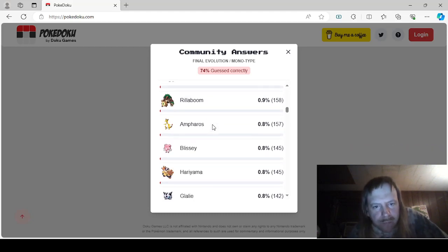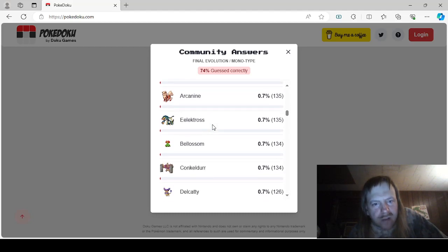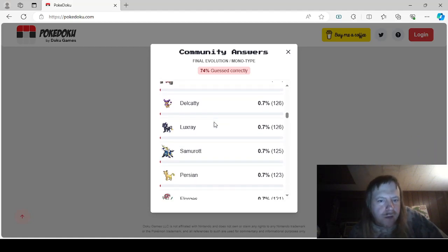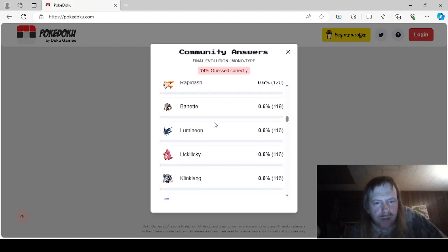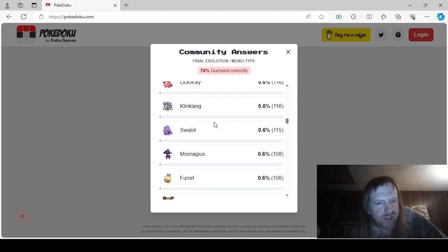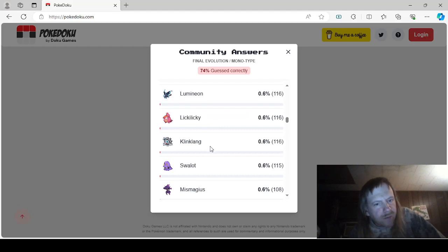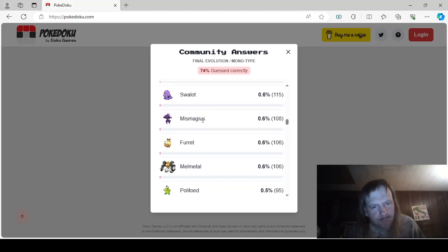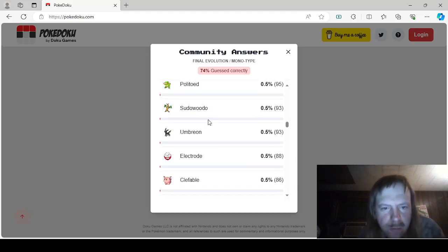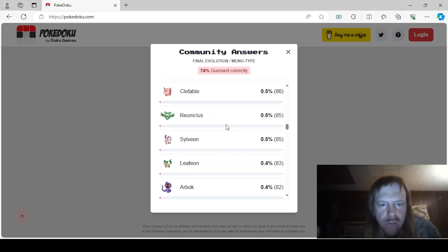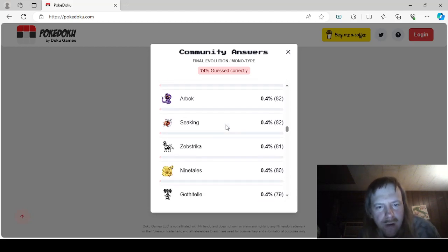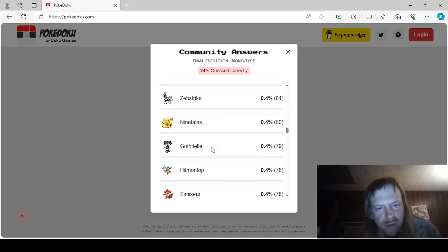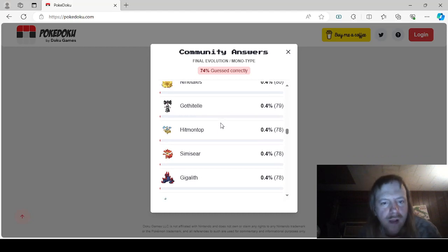Dusknoir, Tangrowth, Rillaboom, Ampharos, Blissey, Hariyama, Glalie, Arcanine, Eelektross, Bellossom, Conkeldurr, Delcatty, Luxray, Samurott, Persian, Florges, Rapidash, Breloom, Lumineon, Lickilicky, Klinklang. You Shouldn't Lickilicky Klinklang, you know, he'd taste like metal. Swalot, Mismagius. I wouldn't suggest you swallow Mismagius, it would probably taste terrible and probably kill you. Furret, Melmetal, Politoed, Sudowoodo, Umbreon, Electrode, Clefable, Reuniclus, Sylveon, Leafeon, Arbok, Seaking, Zebstrika, Ninetales. I don't suggest you Zebstrike Ninetales, you'd get cursed for a thousand years and turned into a Gengar.